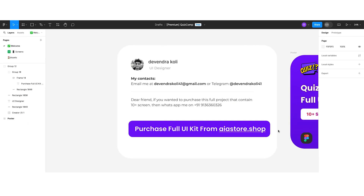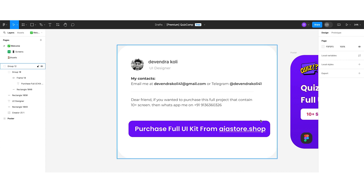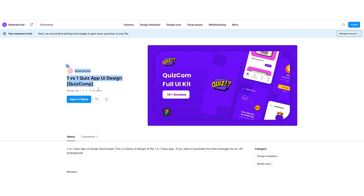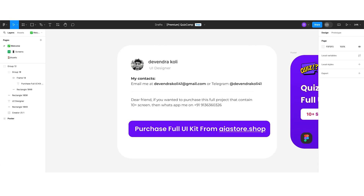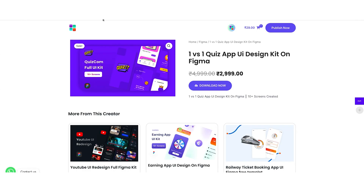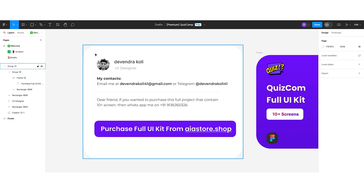I am Devendra Koei, UI designer. If you want to contact me, here is my email: devendrakoei41@gmail.com. You can also reach me on Telegram at @devendrakoei41, or on the ARTS app. If you want a free file for this project, you can get it on my Figma community profile — the link is in the description box. For the premium file, visit airstore.